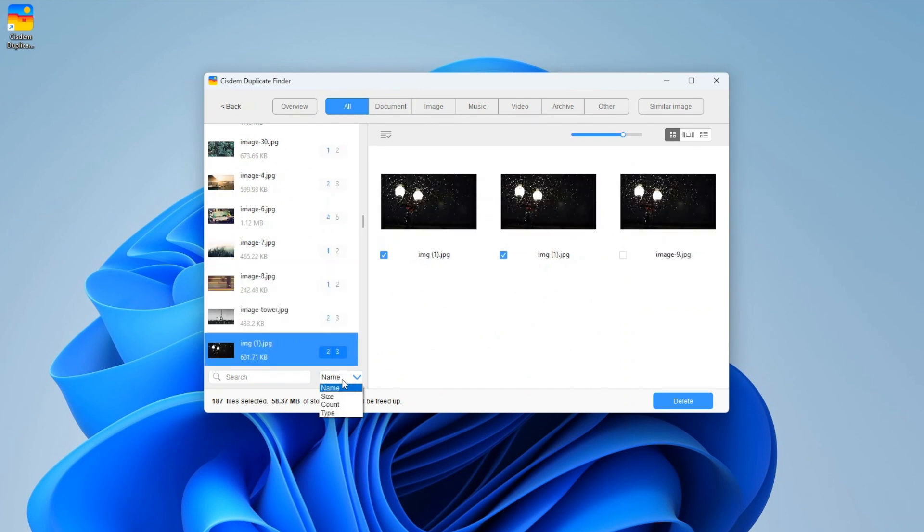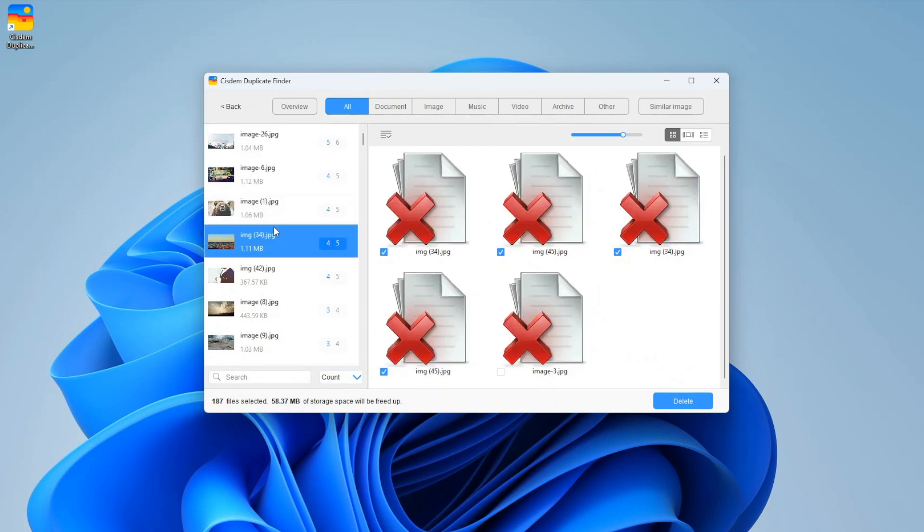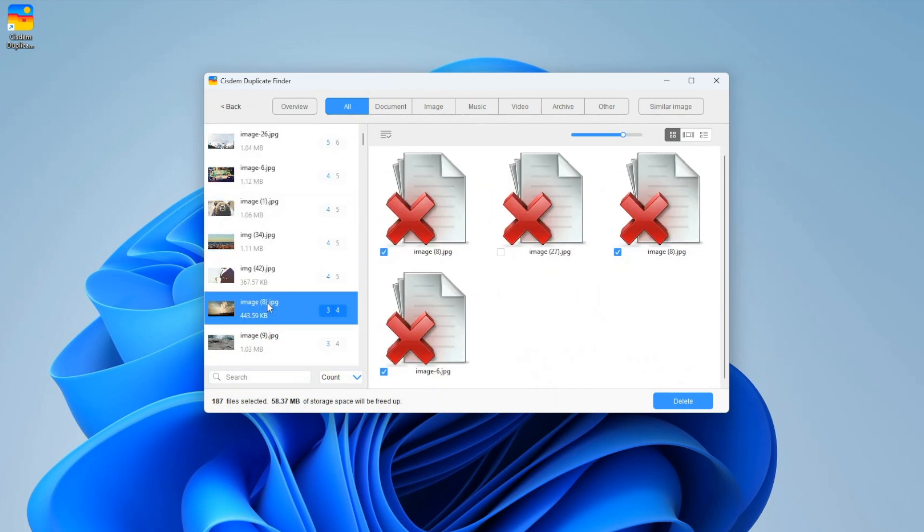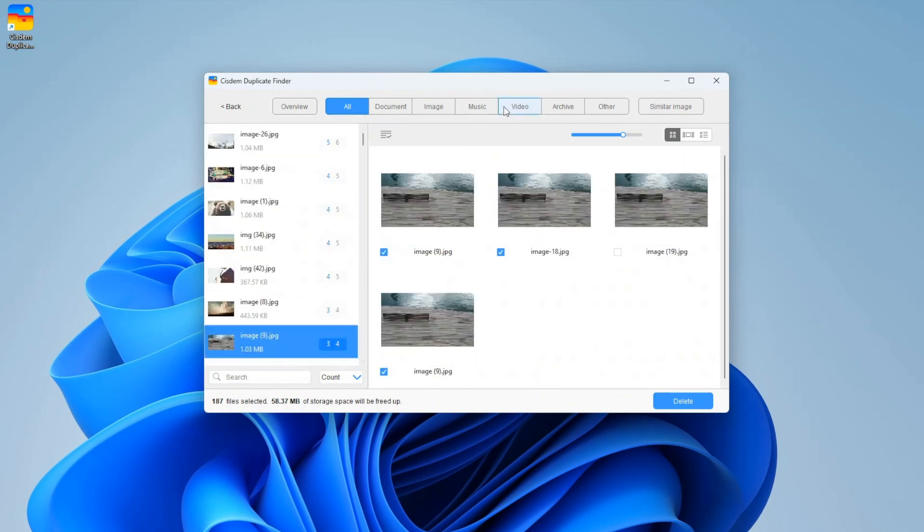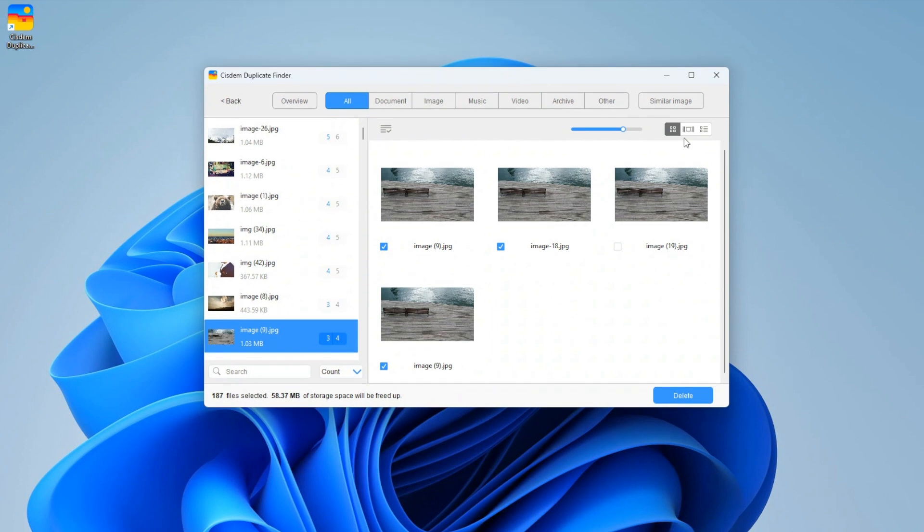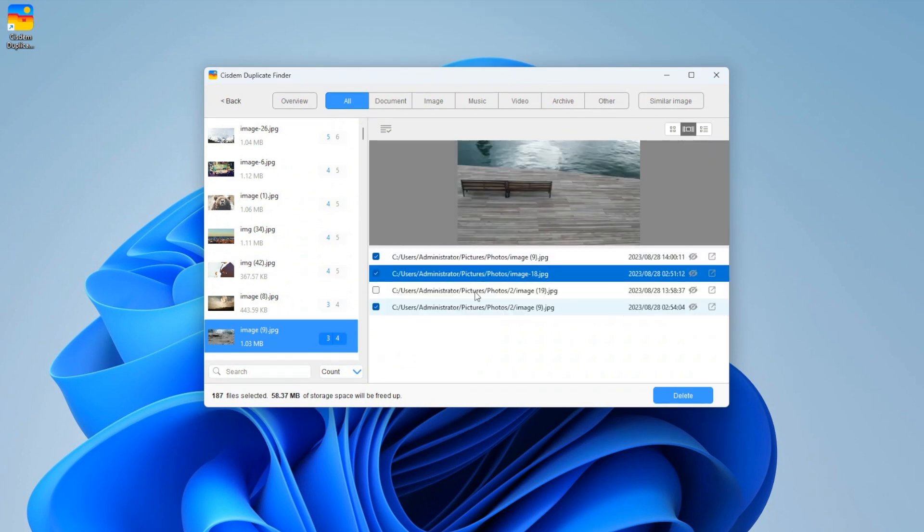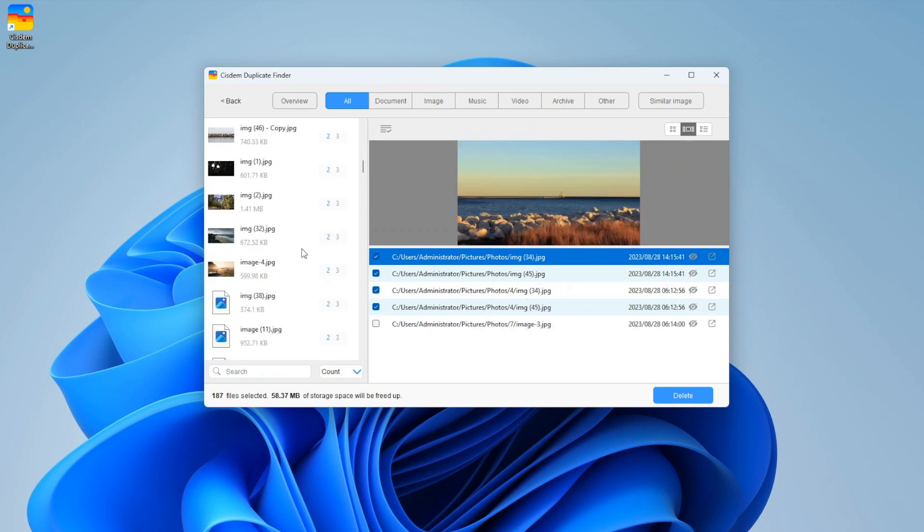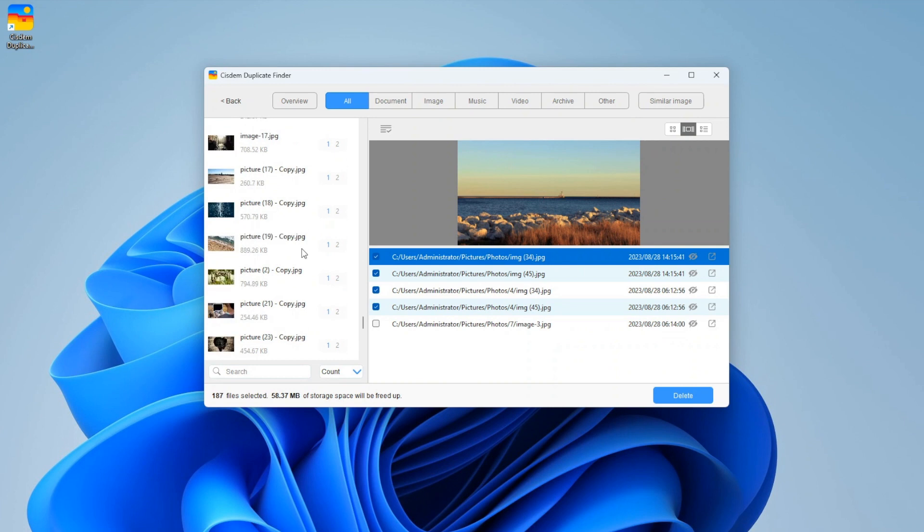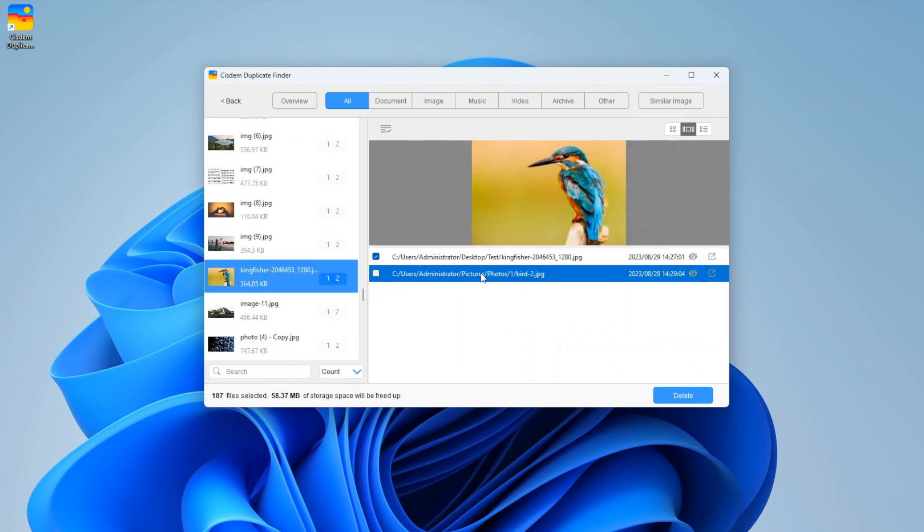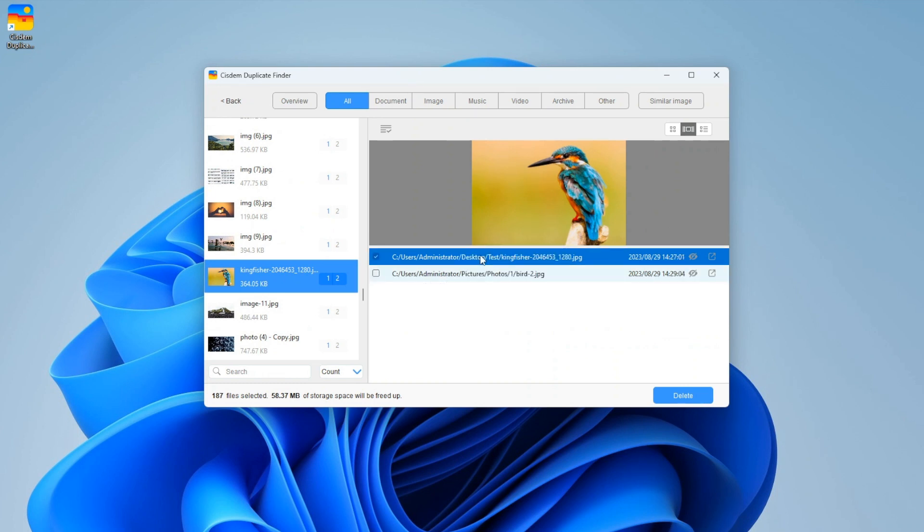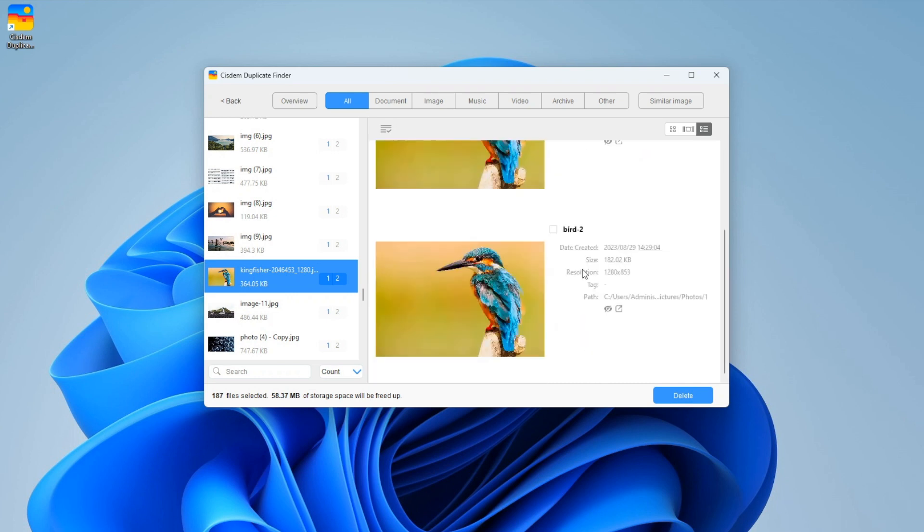You can easily view and sort them. There are three view modes. The second mode allows you to conveniently view file path. The third view mode displays information like resolutions.